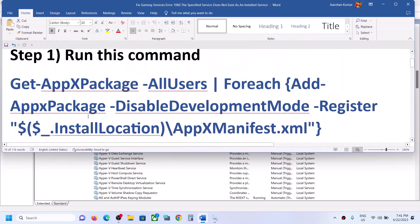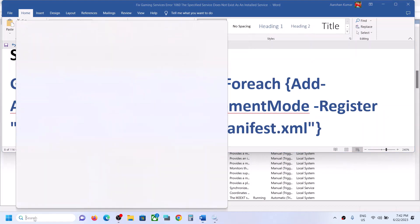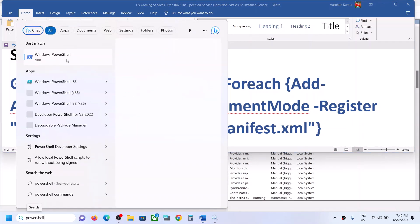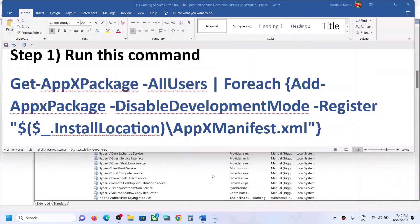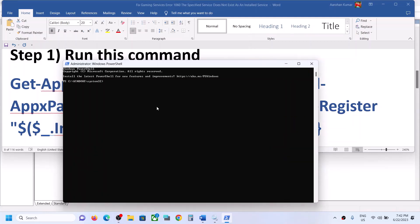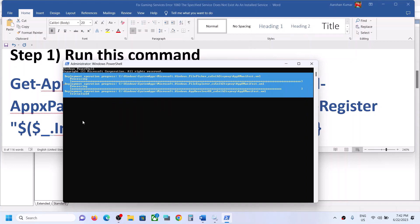The first step is to run a command provided in the video description. Copy this command, then type 'PowerShell' in the Windows search box, right-click on Windows PowerShell, and click Run as Administrator. Make sure you're opening PowerShell as an administrator. Click Yes to allow, then paste the command and hit the Enter key.